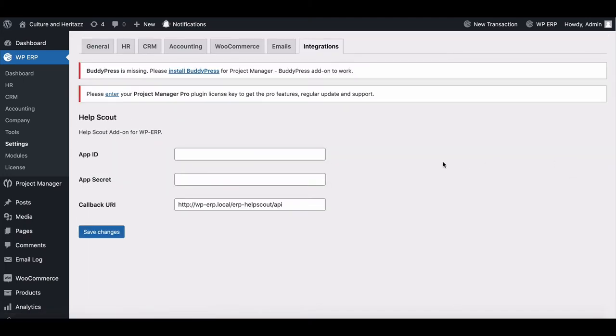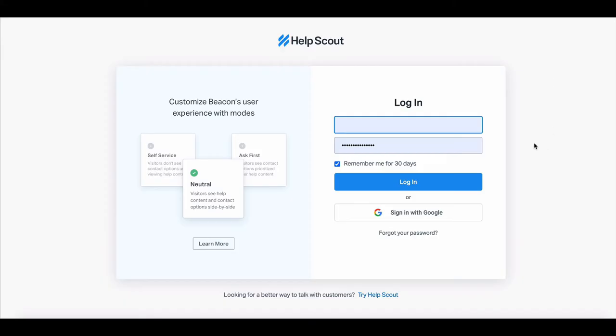To configure, you need AppID, AppSecretKey, and callback URL. To get those keys, go to your HelpScout account.